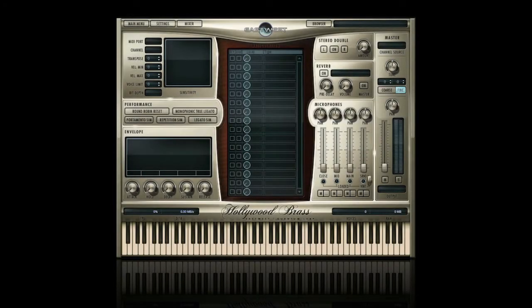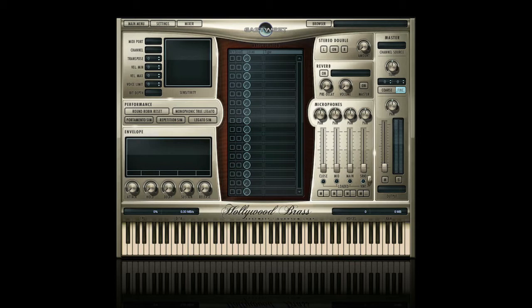Hello and welcome to the East-West Hollywood Brass library. I'm David Earle, and I'm going to introduce you to the Hollywood Brass section. I call it the Hollywood Brass section because it's part of the Hollywood Orchestra.